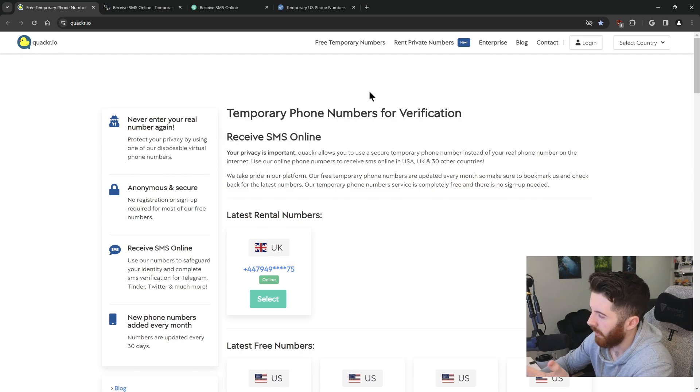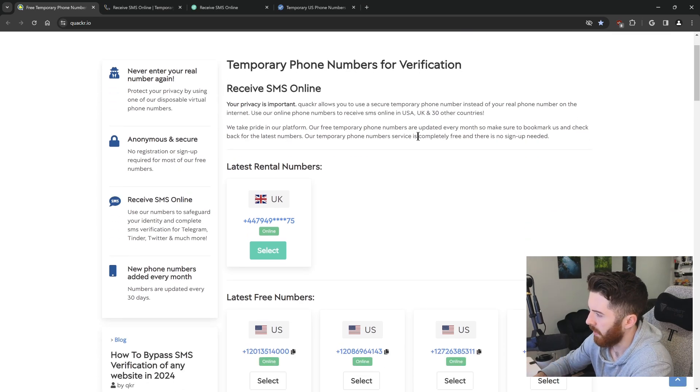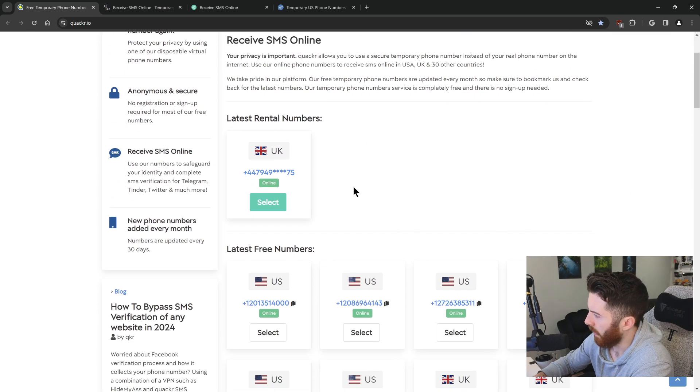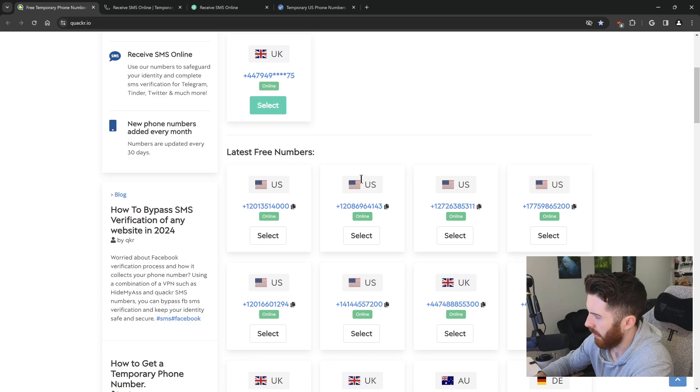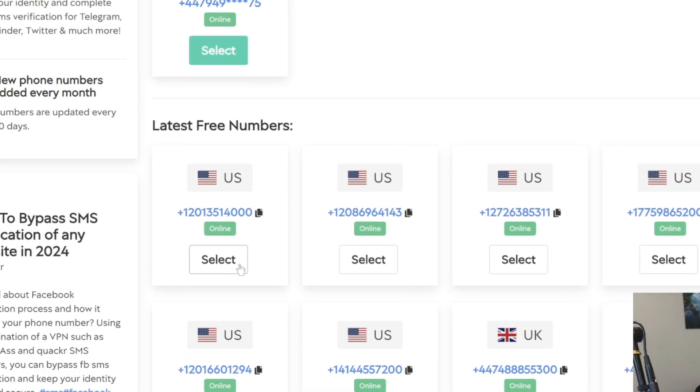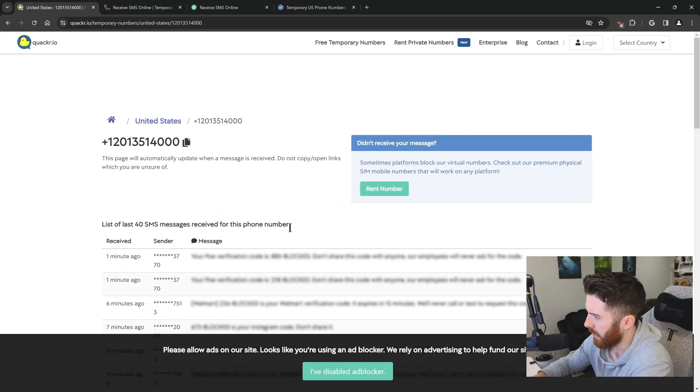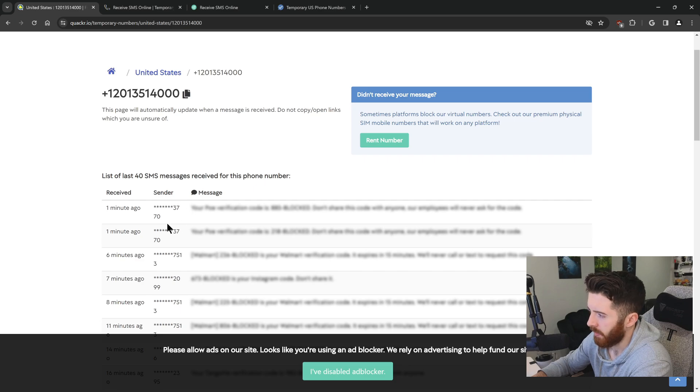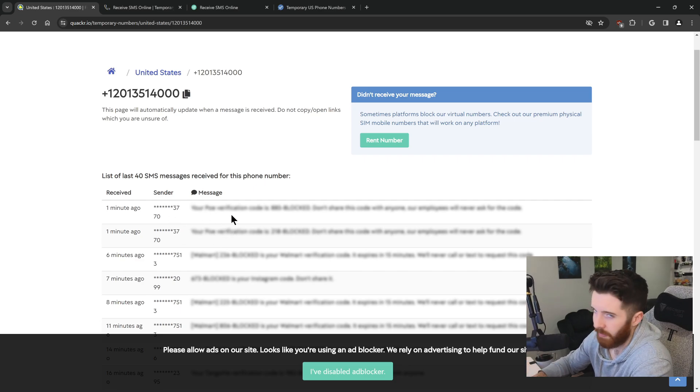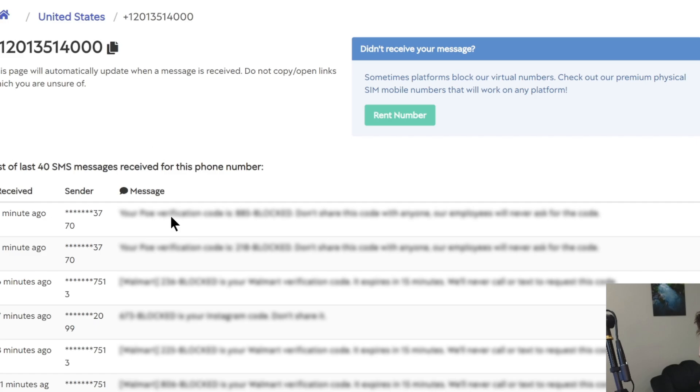I didn't even have to log in or make an account or anything, and I can just go from here on their homepage and select a phone number. So I'm going to pick a random US one, hit select, and it'll show you the current inbox messages of that phone number.